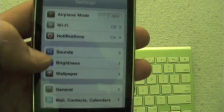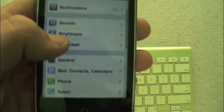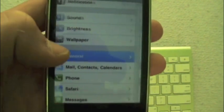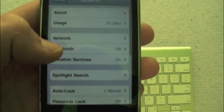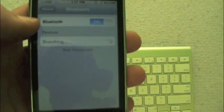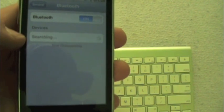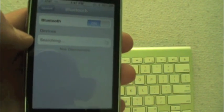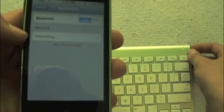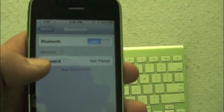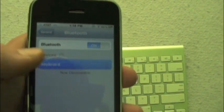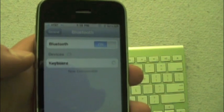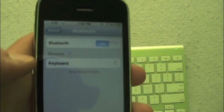You go to general, and then you click on Bluetooth. It will search, make sure your keyboard is in discoverable mode. You click on keyboard to pair it, and it will start pairing.